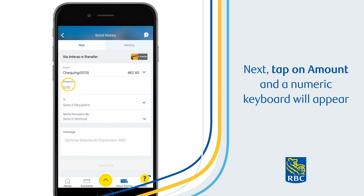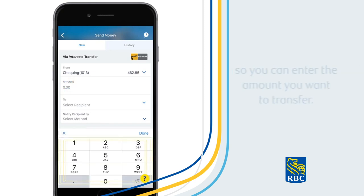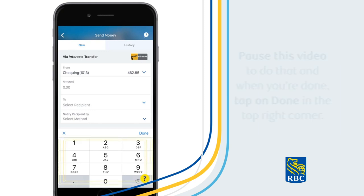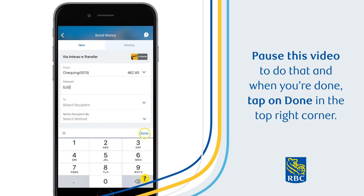Next, tap on Amount, and a numeric keyboard will appear so you can enter the amount you want to transfer. Pause this video to do that, and when you're done, tap on Done in the top right corner.